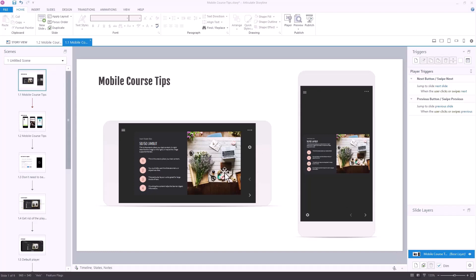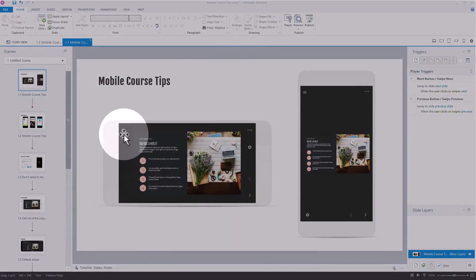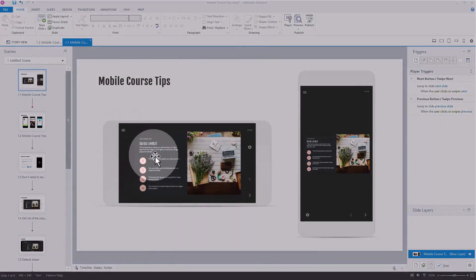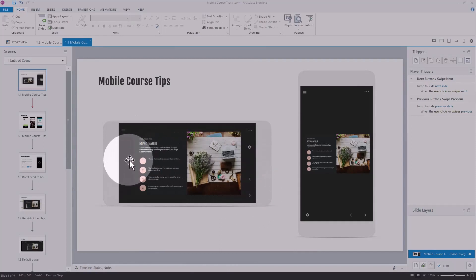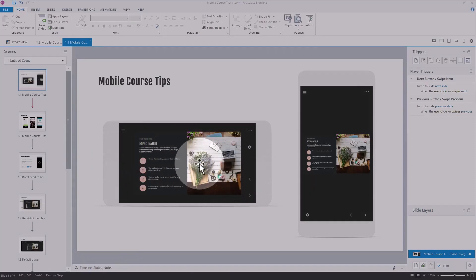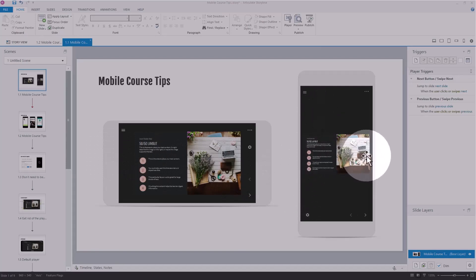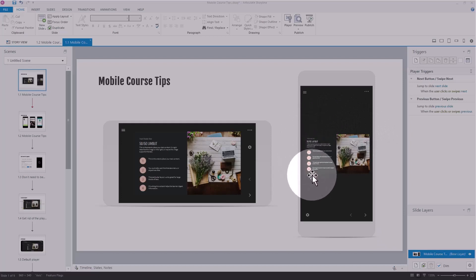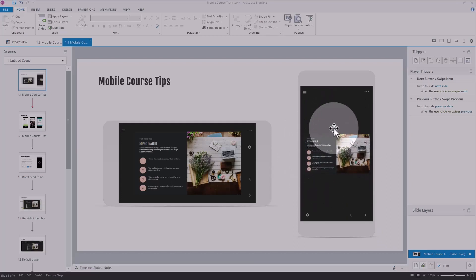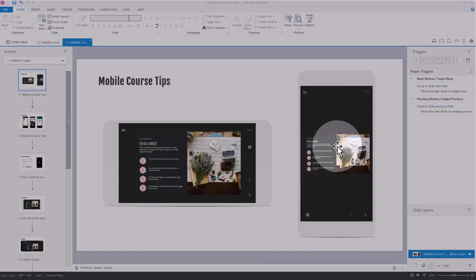In landscape mode the slide is wide, so it fits the width of the device. But in portrait mode it also tries to fit the device width, and as you can see it scales down, so you get this less than optimal experience. You would not want your user to come into the course and see this.